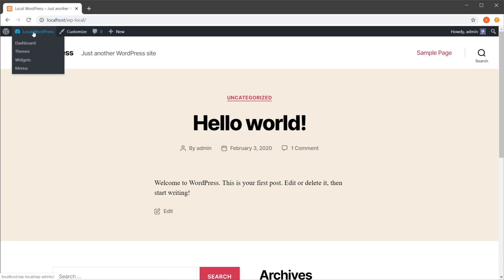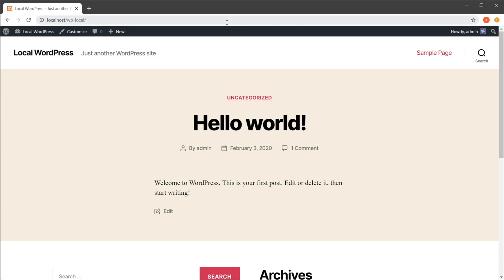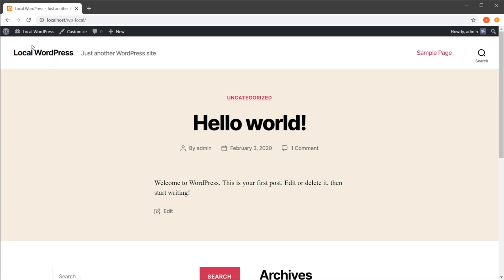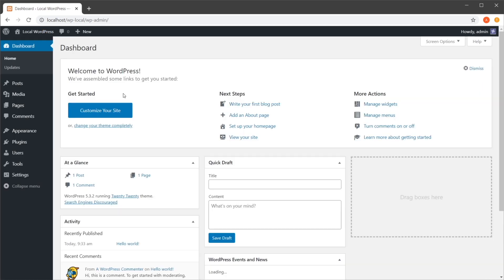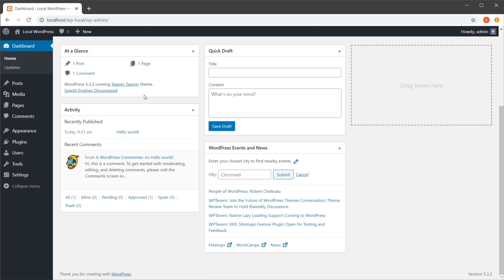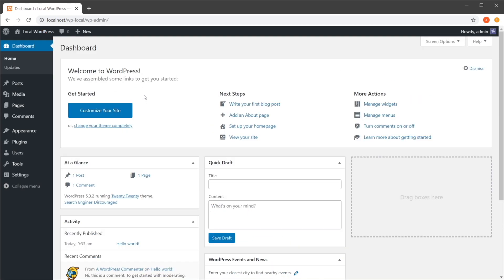The top bar also gives you a way back into the back end, the administration interface. Just click here and go to Dashboard and that's going to take you right back in.